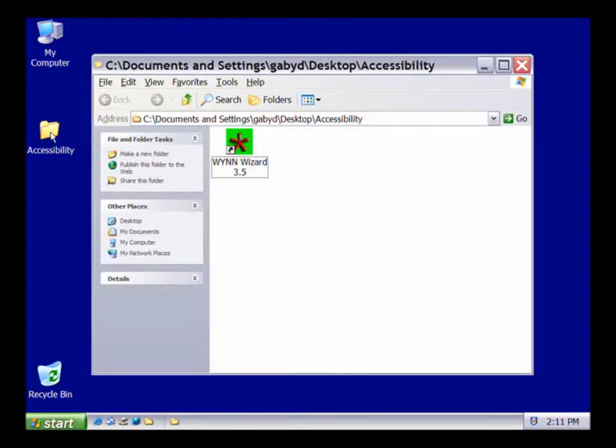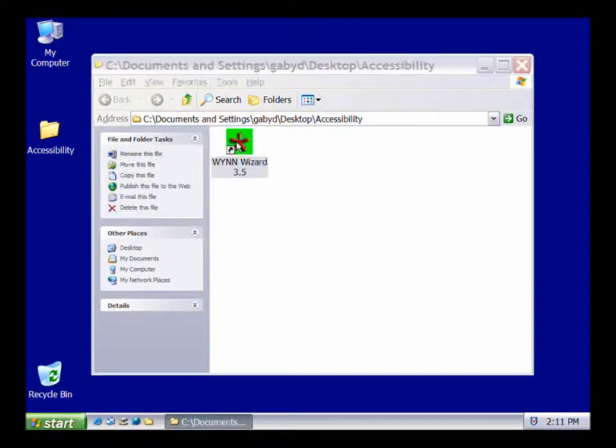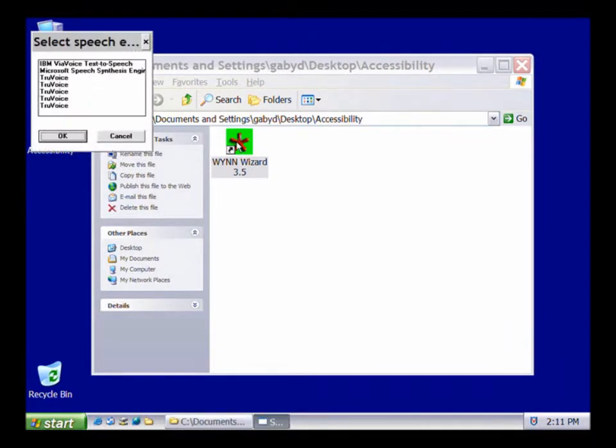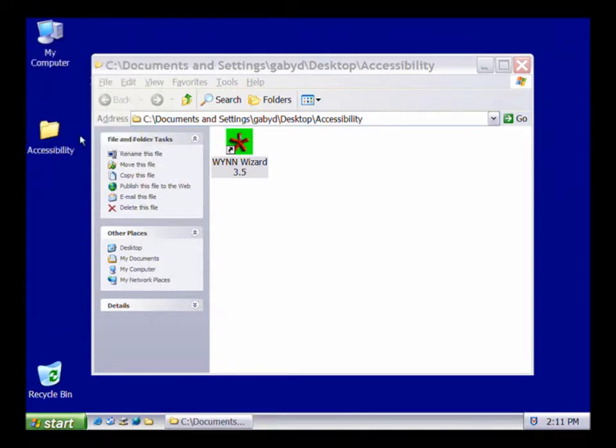In this demonstration, we will go over some useful features of Win, including how to scan a printed document and have that document read out loud, and how to use study and writing tools such as the dictionary, a thesaurus, and tools for organizing text. To get started, locate the Win icon in the accessibility folder and double-click on it. If prompted to select a speech engine, choose IBM Via Voice text-to-speech, then select OK.